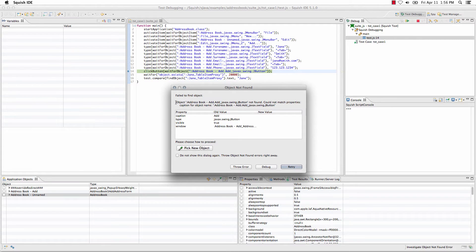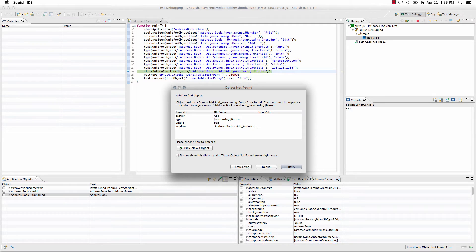failed to find object, and some information about what happened, that it couldn't match the properties. At that point, you would typically go back and set a breakpoint, run to the breakpoint, and perhaps use the object picker or other approaches to try to determine why it couldn't find the object.